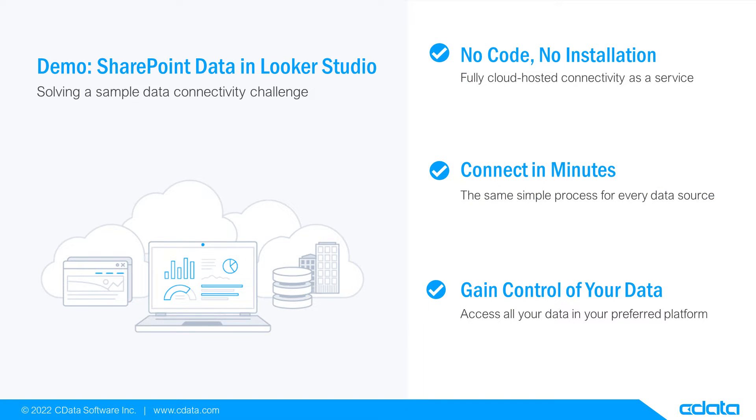Let's say I want to visualize and analyze data in Looker Studio, but my relevant data is in SharePoint lists. There isn't any native connectivity between SharePoint and Looker Studio, and that's where CData Connect Cloud steps in.